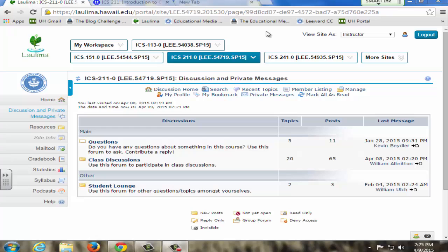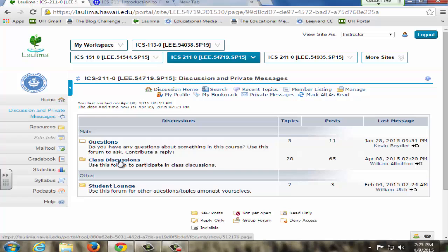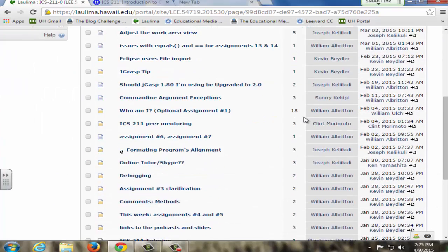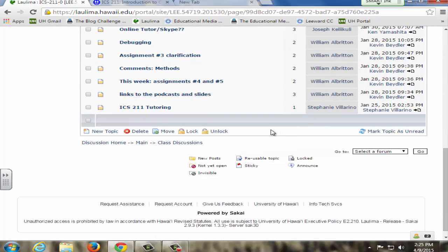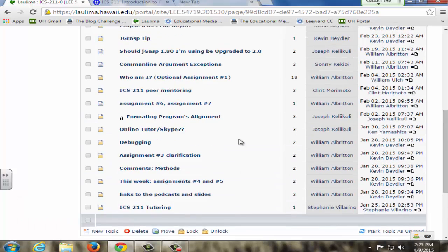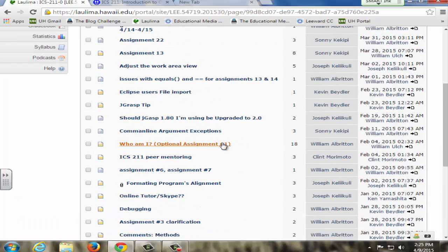This is the ICS 211 online class. For student engagement and community building, I use discussion and private messages. We have class discussions and questions from students, and when we first start the class off I have them do a self-introduction.